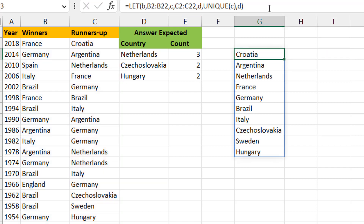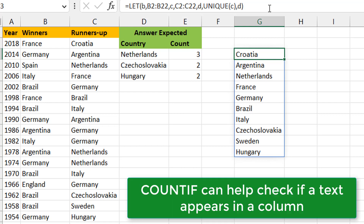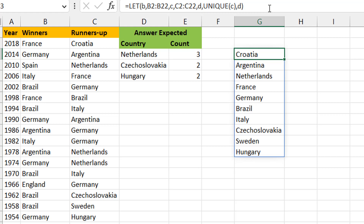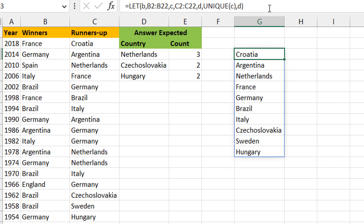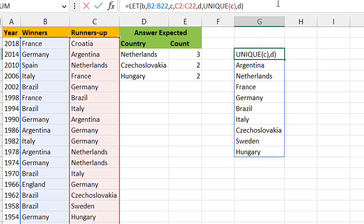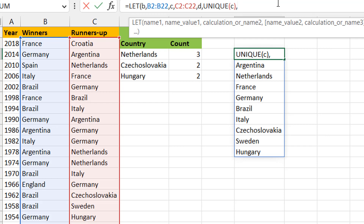So d is the unique list of countries from the runners-up column. Now we need to check if they appear in the winners column. We can use COUNTIF - if it counts zero appearances in the winners column that means they're not there. The other approach is using MATCH - if MATCH doesn't find the country it gives a #N/A, meaning it doesn't appear.